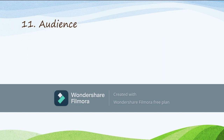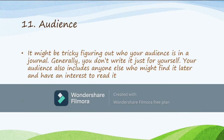Feature number eleven is all about your audience. Some students ask: who is the audience as far as journal writing is concerned? Well, it might be tricky figuring out who your audience is in a journal, but generally you don't write it just for yourself. Your audience also includes anyone else who might find that journal later and have interest to read it. As you write your journal, keep in mind that you have an audience somewhere.